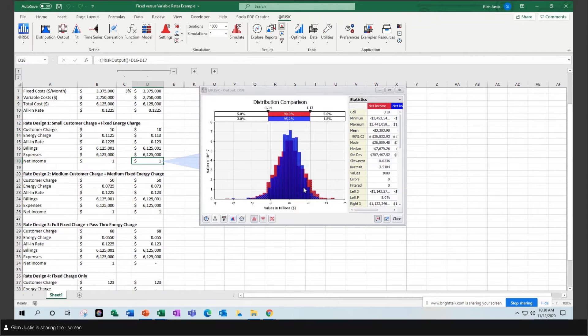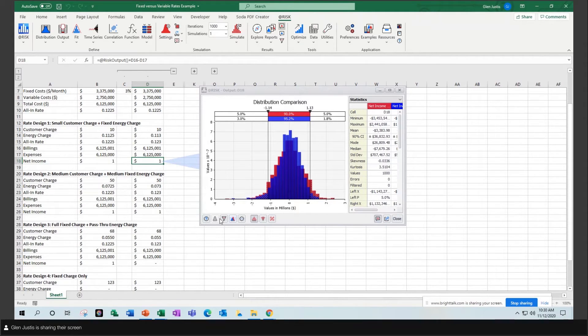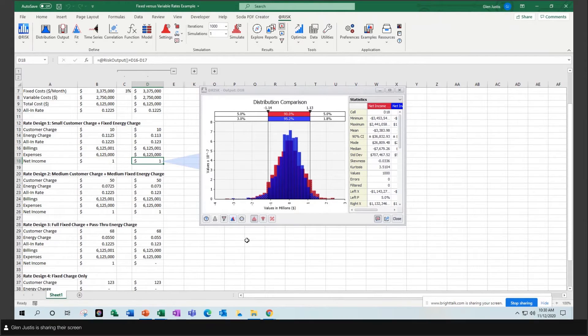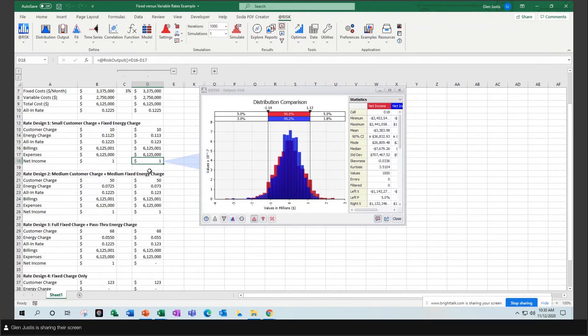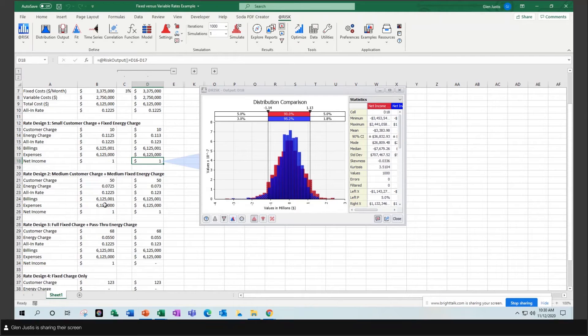And it turns out if you really want to squeeze this down the most, you have to fully recover your fixed costs and have a full pass-through of your energy costs. In these other examples, we have a fixed energy rate that is applied against the different volumes the customer might have.